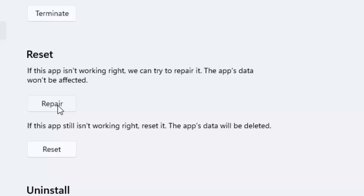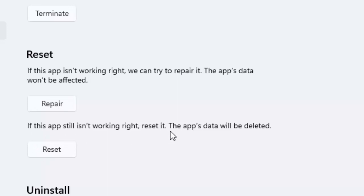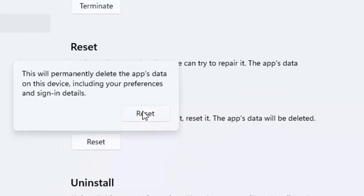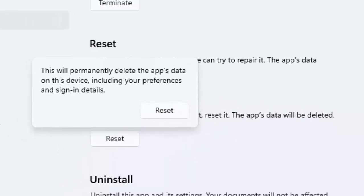And if that doesn't work, once again open Microsoft Store. Now this time you can see here if this app is still not working right, reset it. The app data will be deleted. Click on Reset and select Reset.